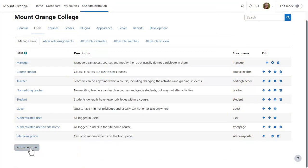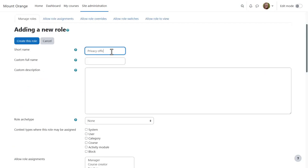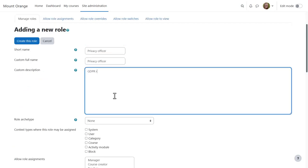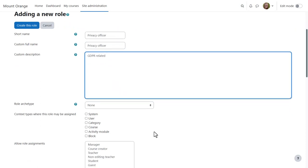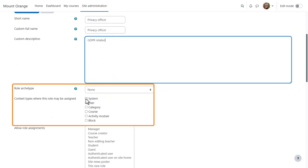From Site Administration, Users, Permissions, Define Roles, we click Add a New Role. We leave the defaults and click Continue. Give it a name, such as Privacy Officer. And in context types where this role may be assigned, check System.